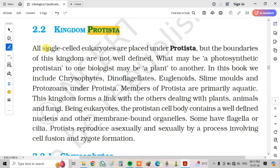Kingdom Protista. All single-celled eukaryotes are placed under Protista, but the boundaries of this kingdom are not well defined. What may be a photosynthetic protistean to one biologist may be a plant to another.